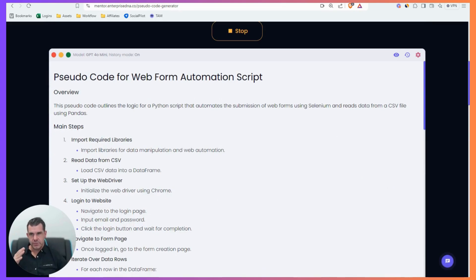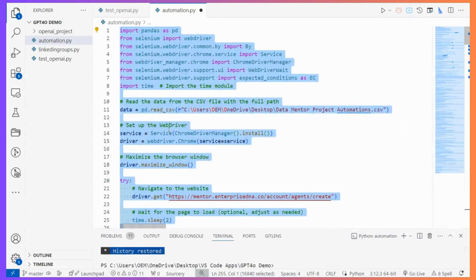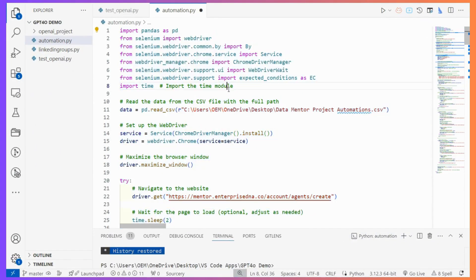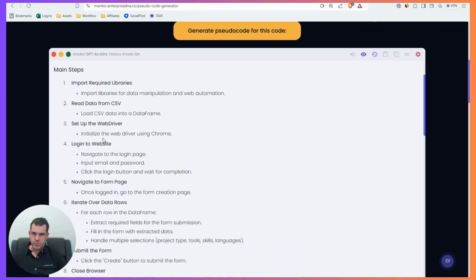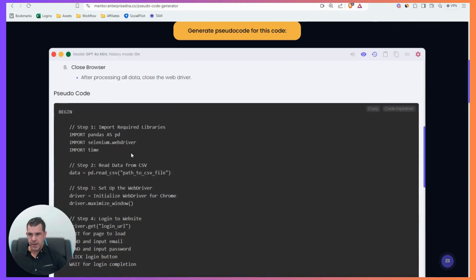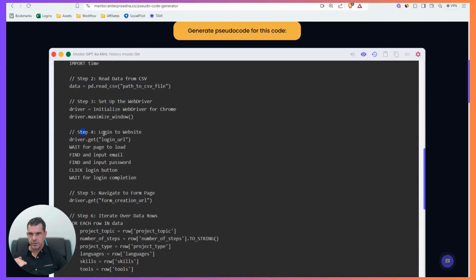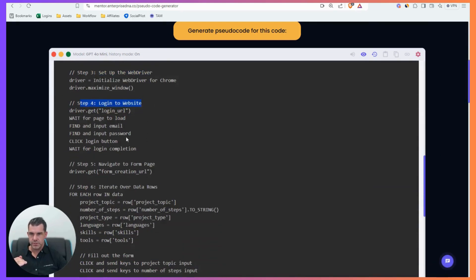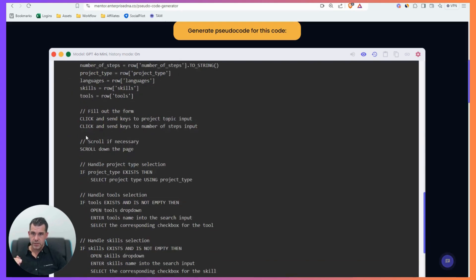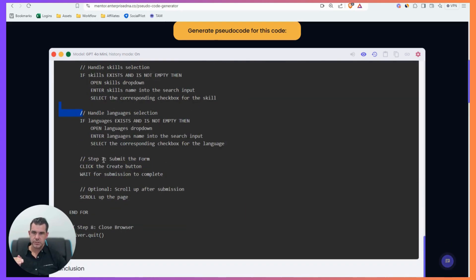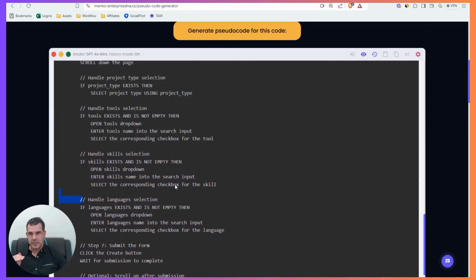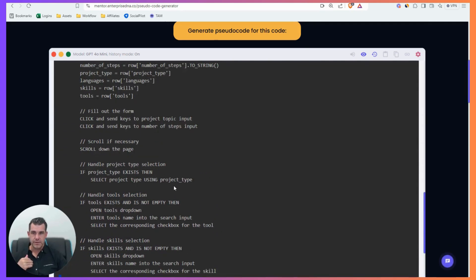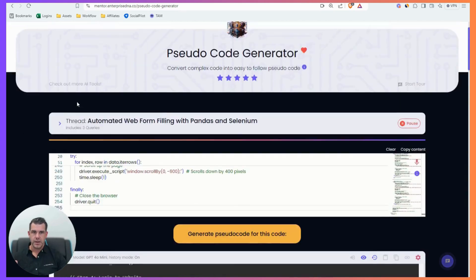But this is how I can understand unfamiliar code and anything very, very quickly. Even like I would say coming back to this after a while, like I haven't looked at this for a few weeks. And so coming back to it, if I just want a quick overview of what is actually going on, this is the way I do it. So you see here, import required libraries. I'm reading data from CSV. I'm setting up the web driver, logging to the website, navigating to the form page, iterating over the data rows in my spreadsheet, filling out the form, scroll if necessary, handle project type, handle tool selection, handle skills selection, handle language selection, done. So I now, you know what I said earlier, you don't have to write the code really these days. You just need to understand it. This is my way. This is my way of how I'm understanding code really quickly.